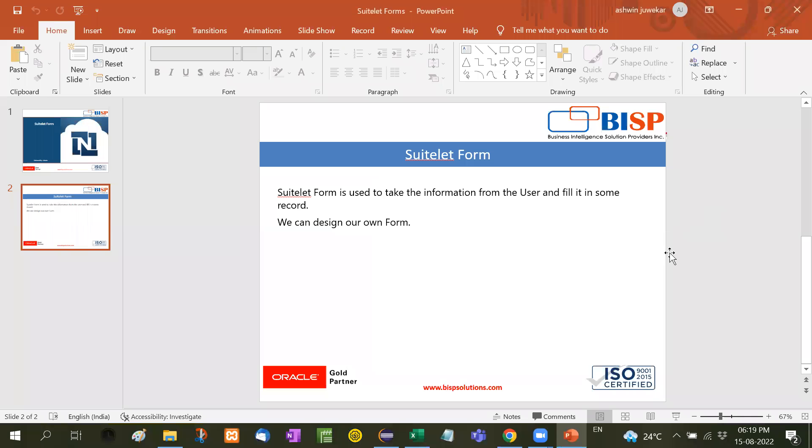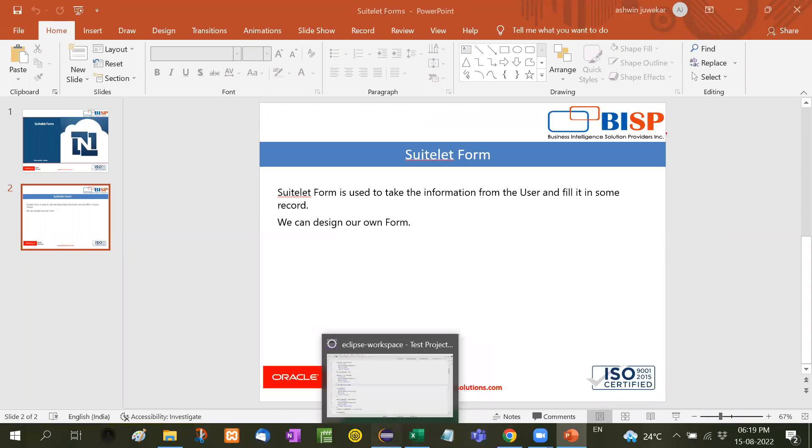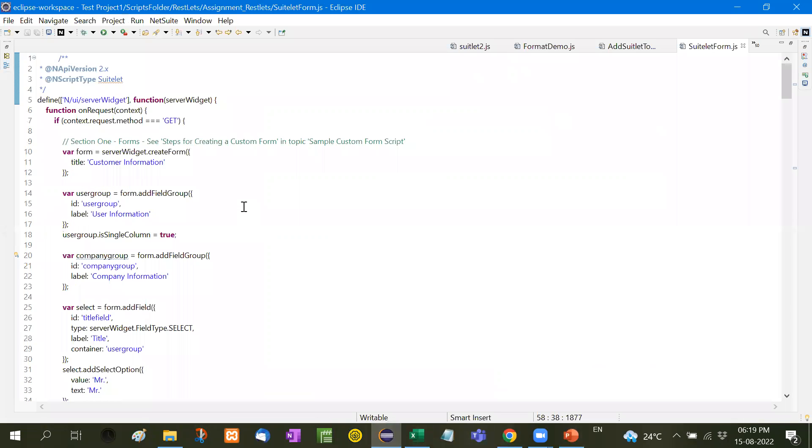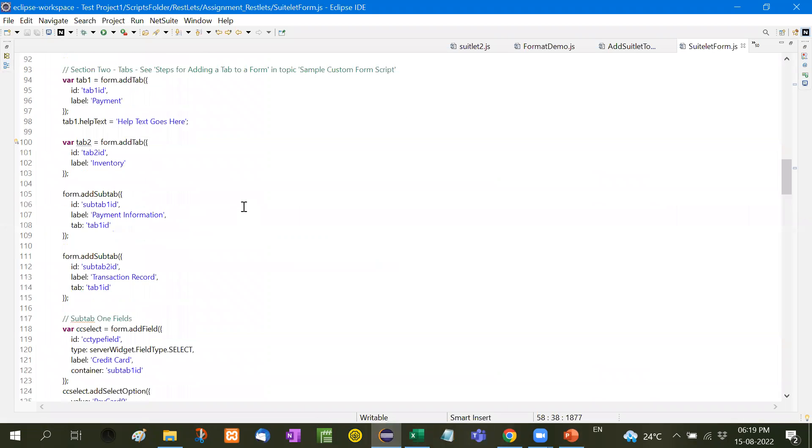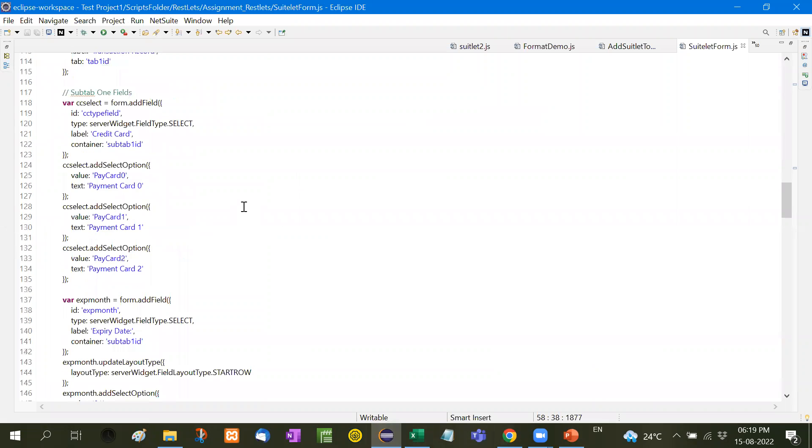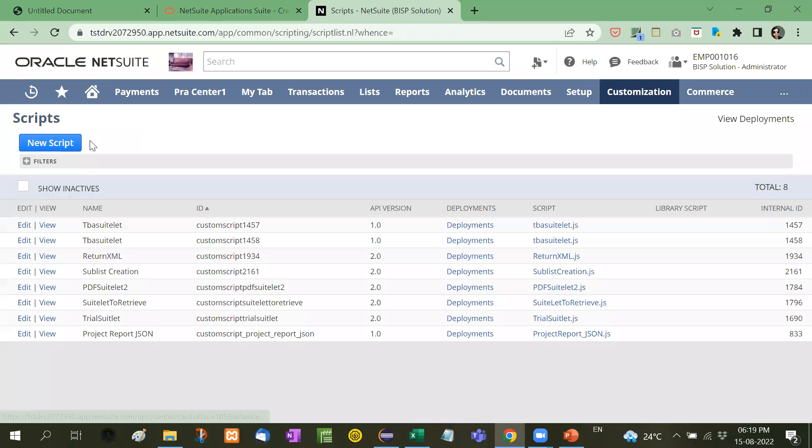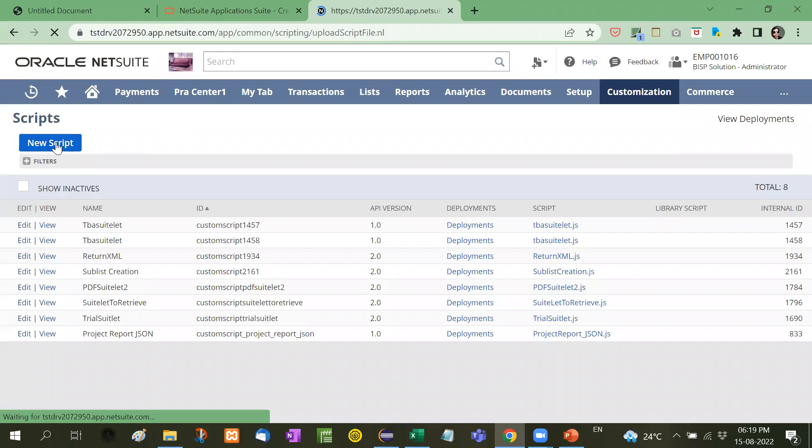Let me show you with an example. Here I have written the code of Suitelet, a complete form. Now let's upload this and then I will show you how it works. New script.